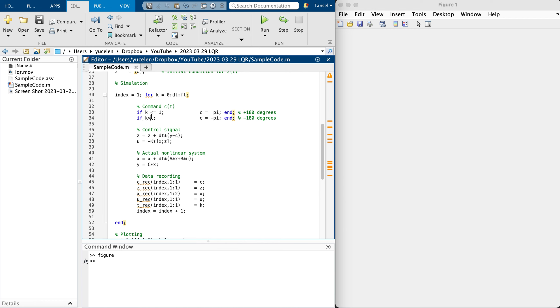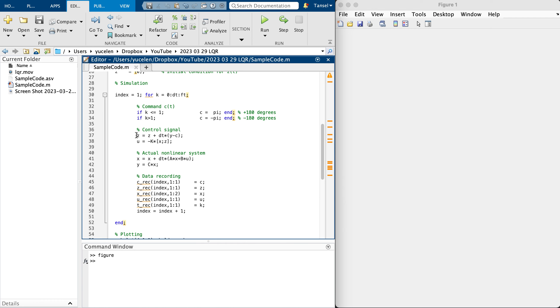If time is greater than one, I'm applying minus pi, which in degrees is minus 180 degrees. Here is the discretized control integrator state.